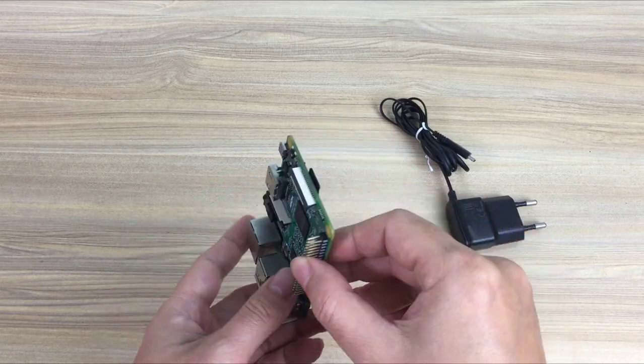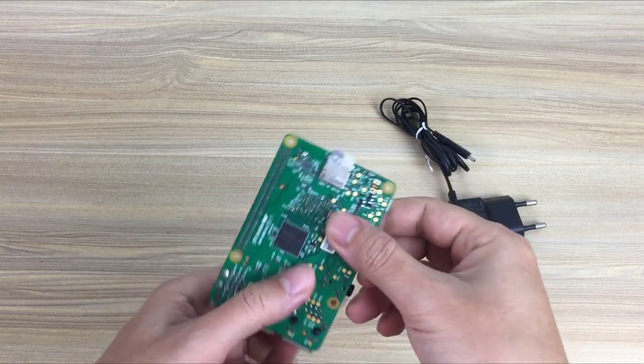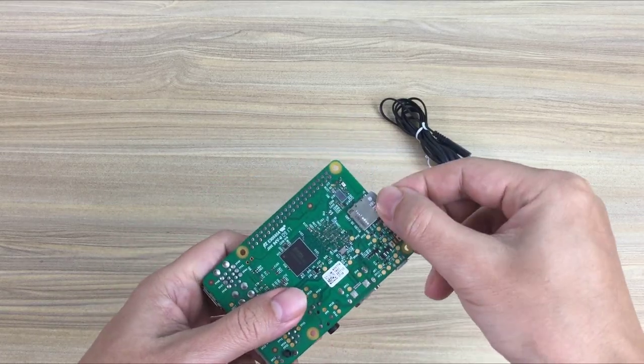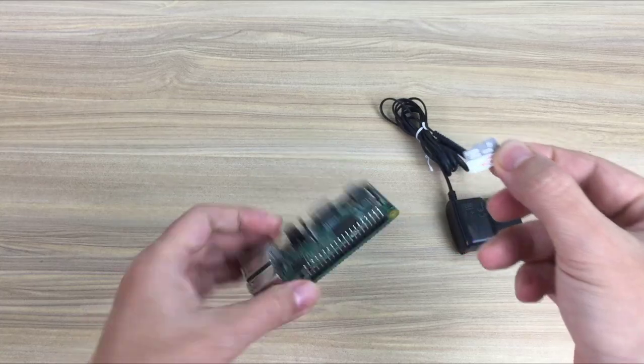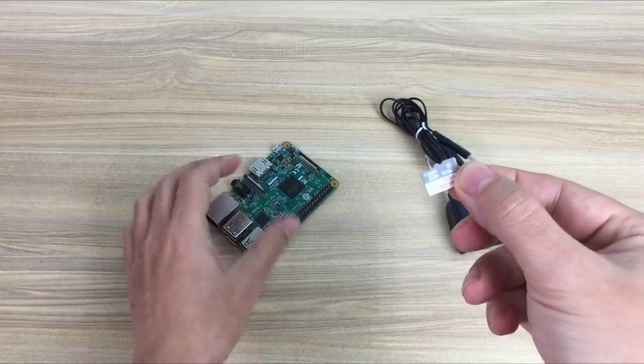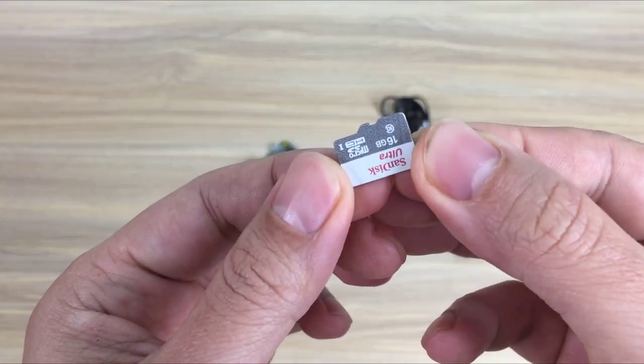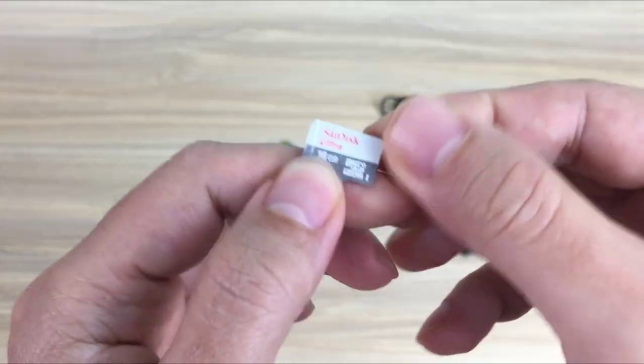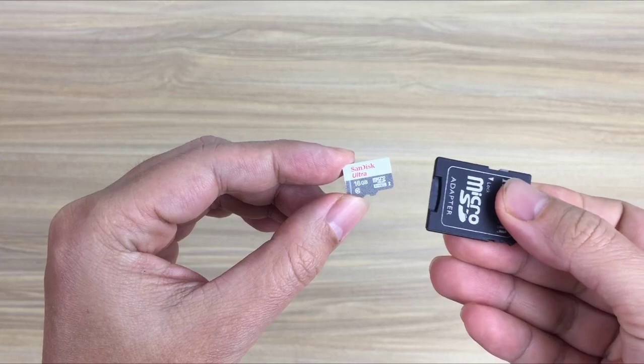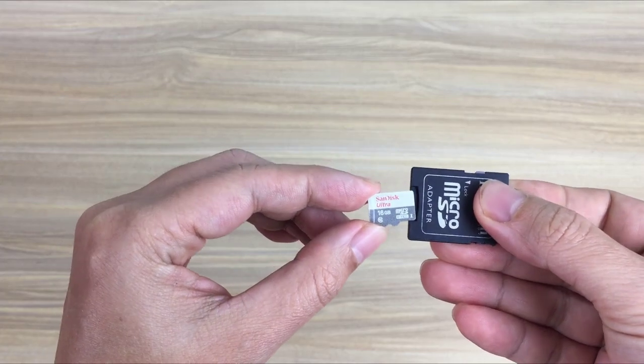Hello, welcome to NetVN channel. In this video I would like to introduce how to route VPN on Raspberry Pi so that you can access the internal network from the internet.